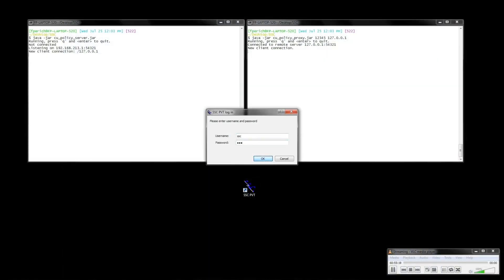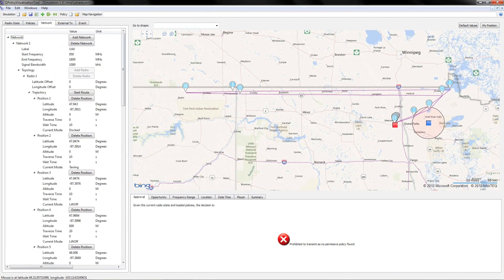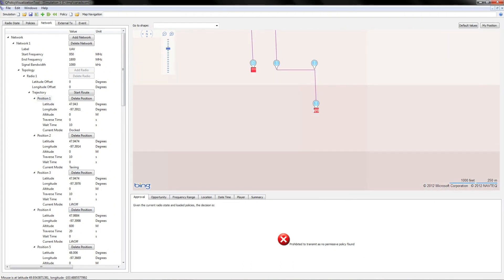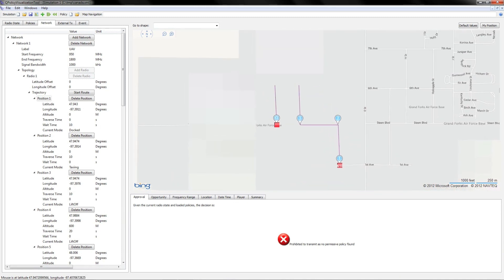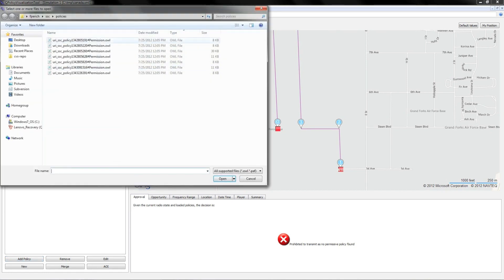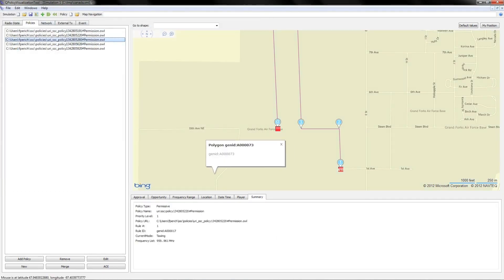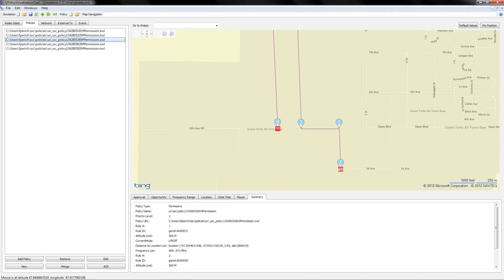Here we launch a flight planning tool. In this scenario, a Customs and Border Patrol flight starts at Grand Forks and flies a route along the northern border, as is coded on the left. We center the map on the aircraft at the airport. We connect with the policy server to download a set of policies that can be used by this aircraft. Once downloaded, we can see when and where these different policies can be used and in what frequency bands.